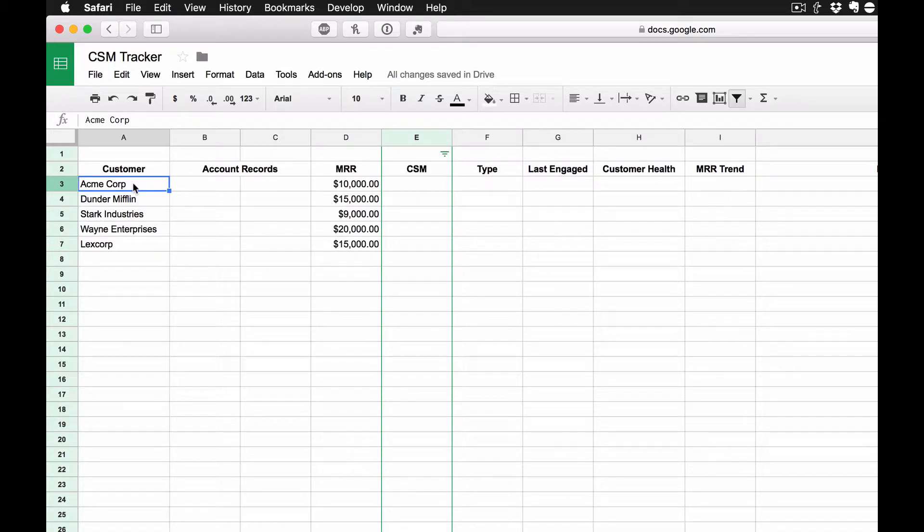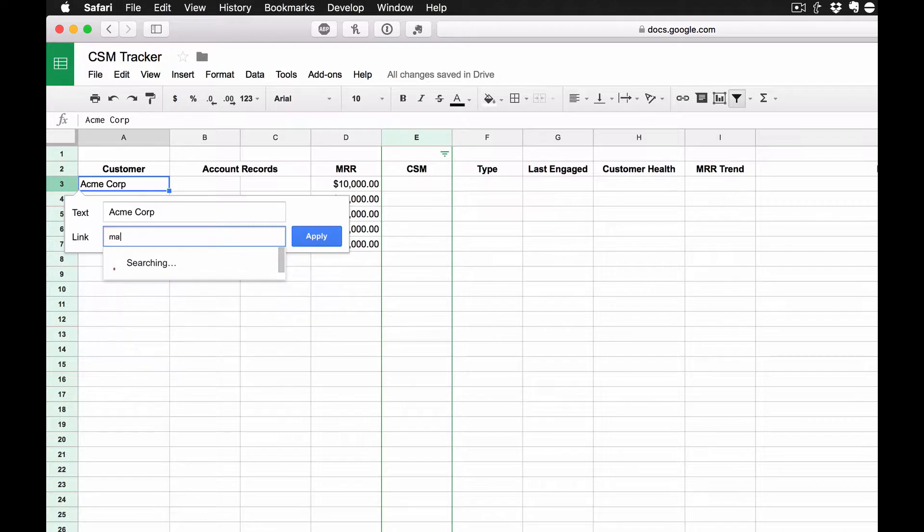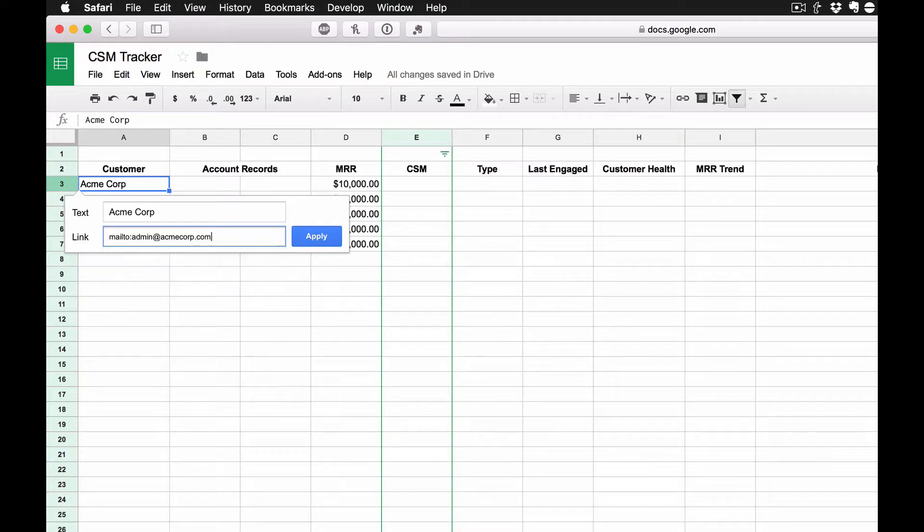You can even link to, in some cases, a Google Doc or even a Google folder. Or in some cases, we can also use a mailto, and let's say, for example, admin at acmecorp.com.